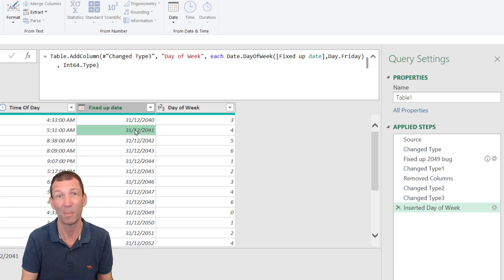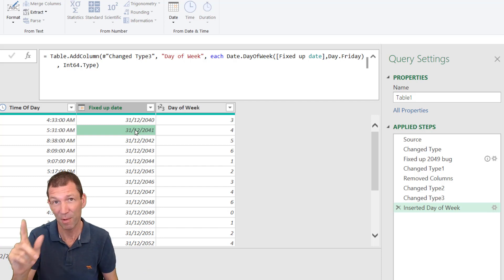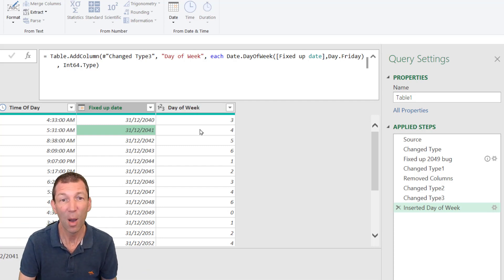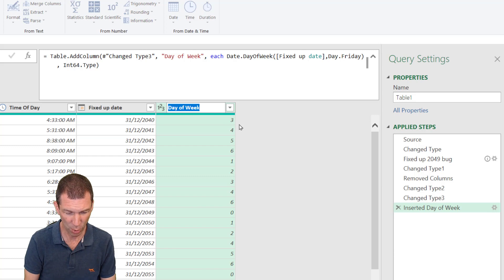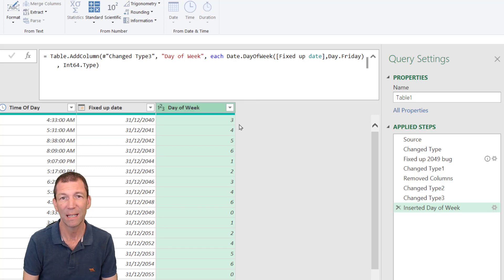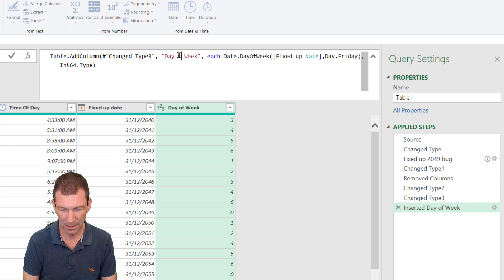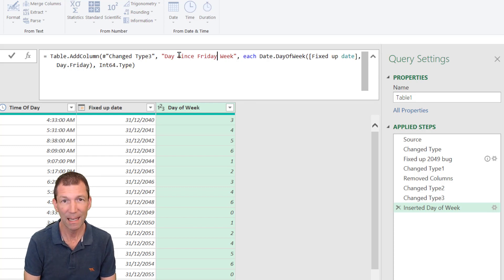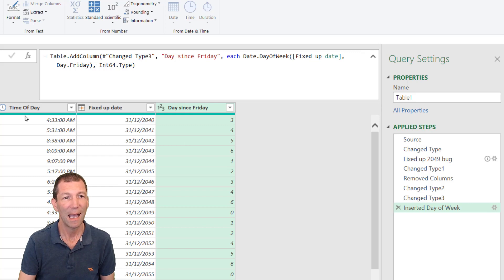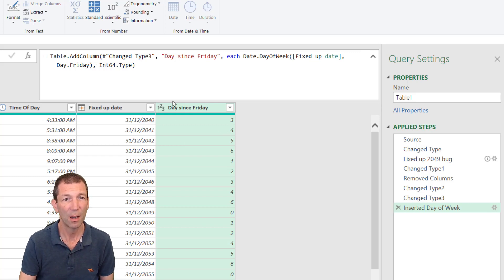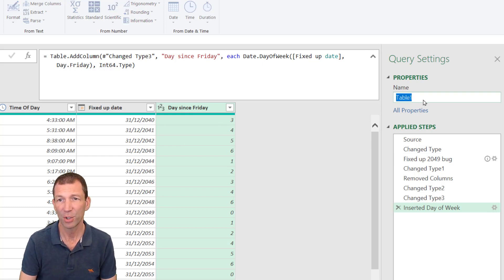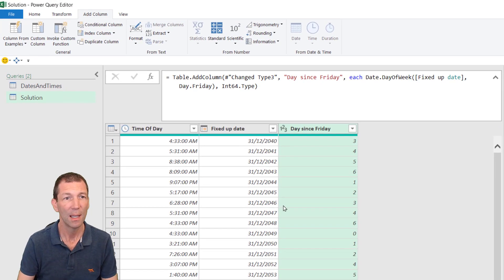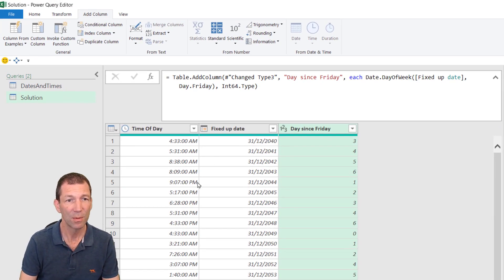And we're now pretty good. So I'll just call this days, let's change it up here. Let's call it days since Friday. And we're all sorted. Our columns are all sorted. I'll just call this my solution. And we're ready to load it.